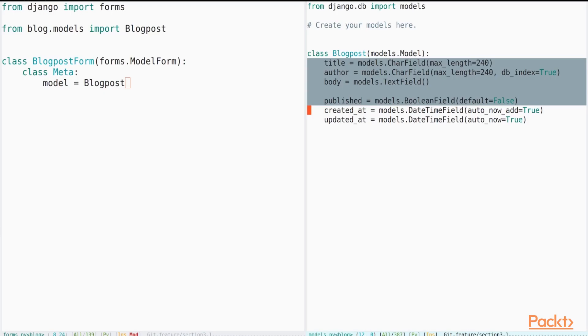After that, we will take a look at Django forms and how to use them to create blog post objects from the web interface.